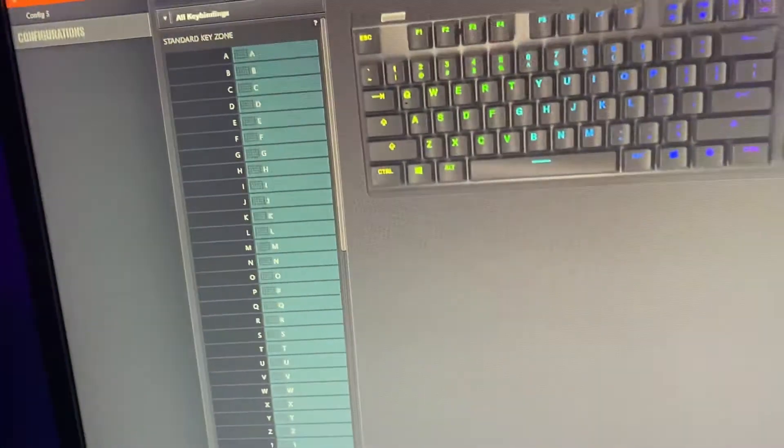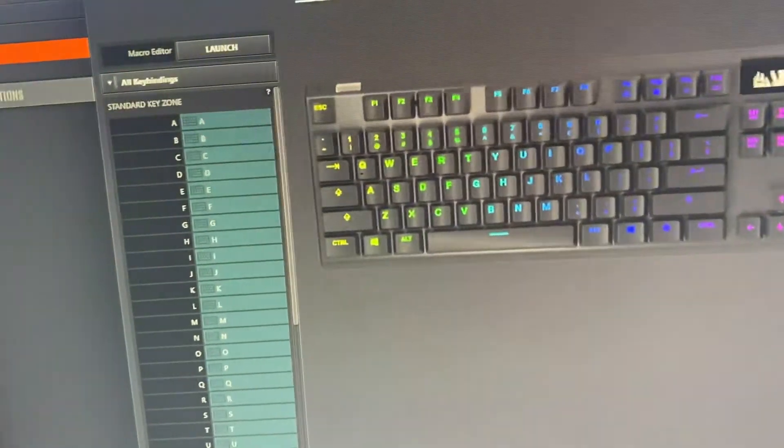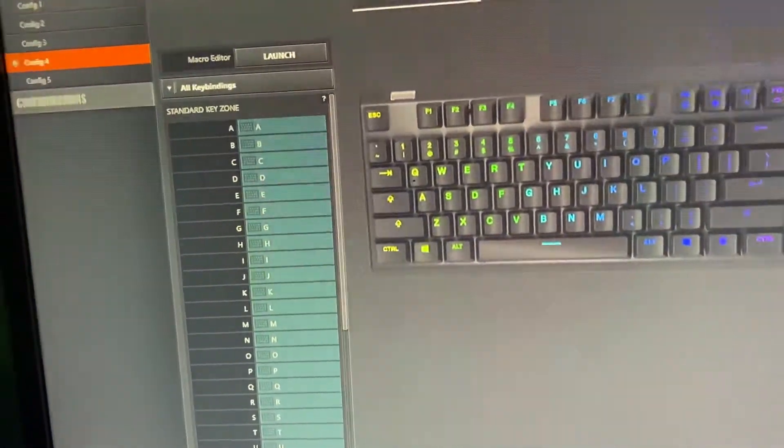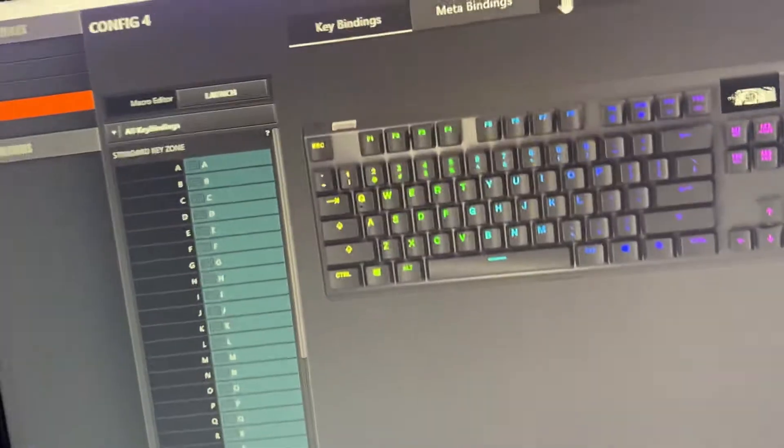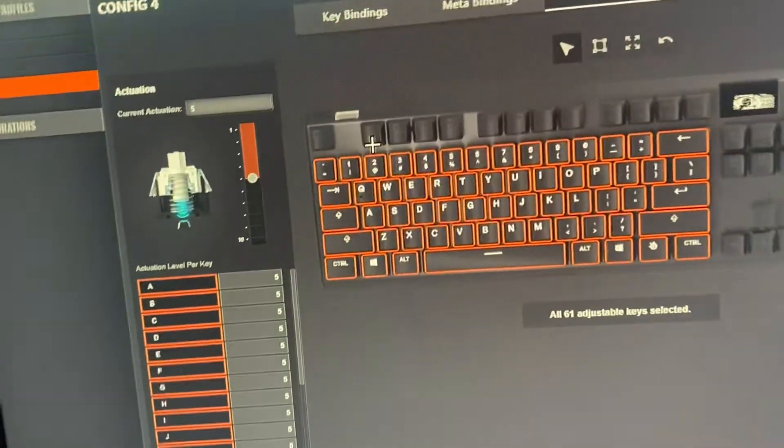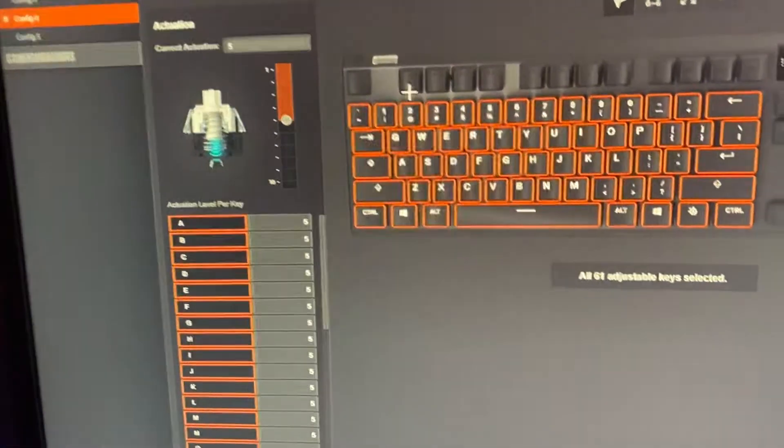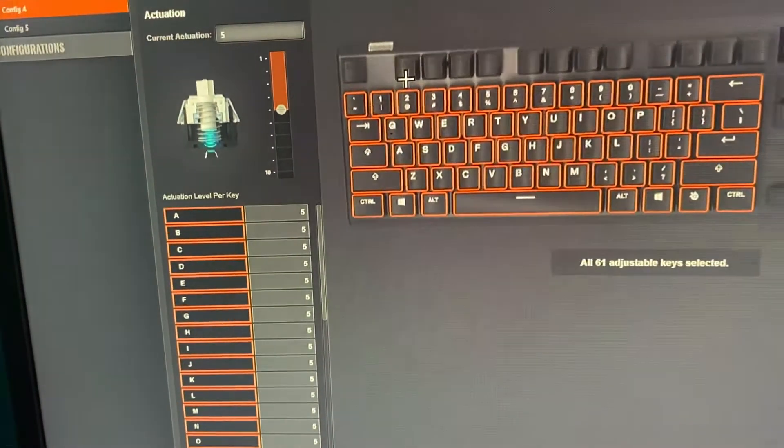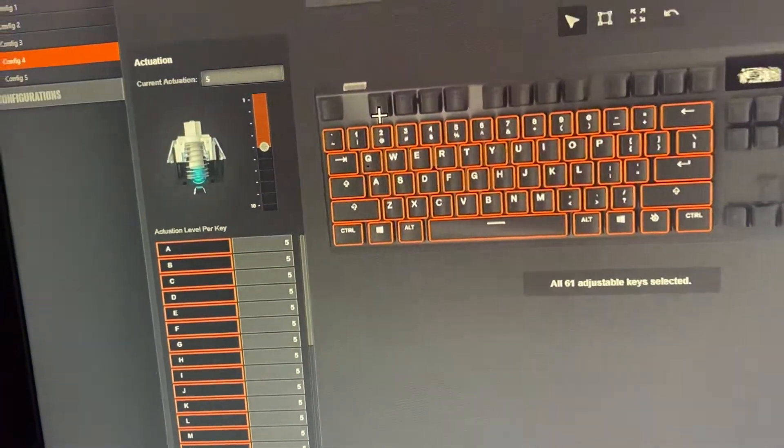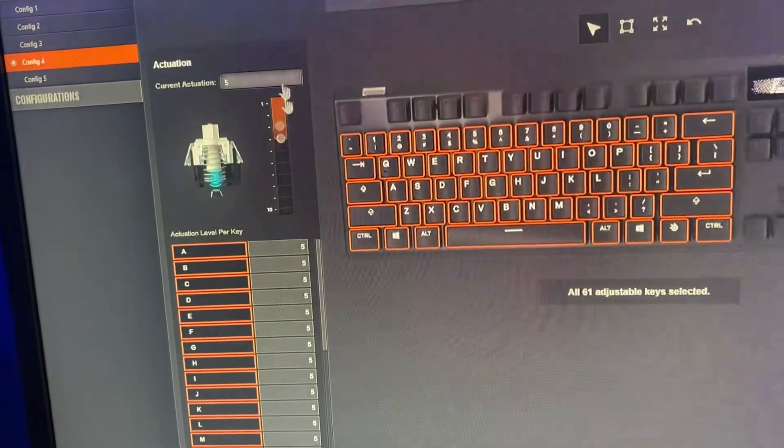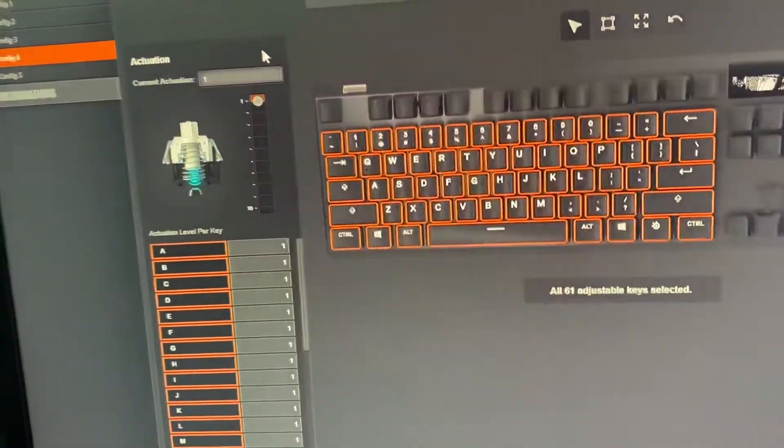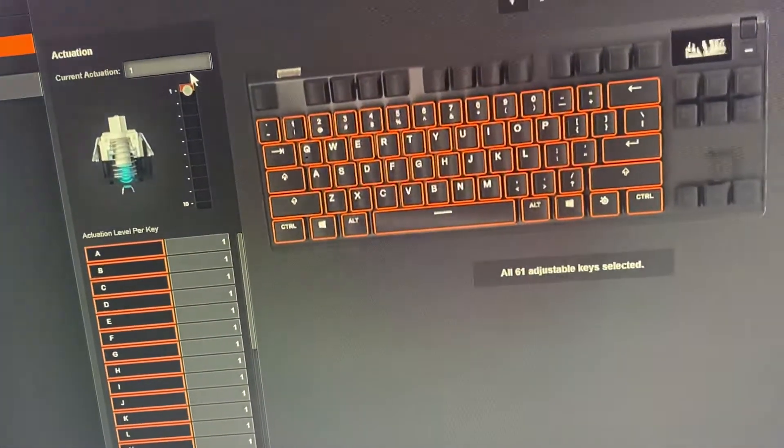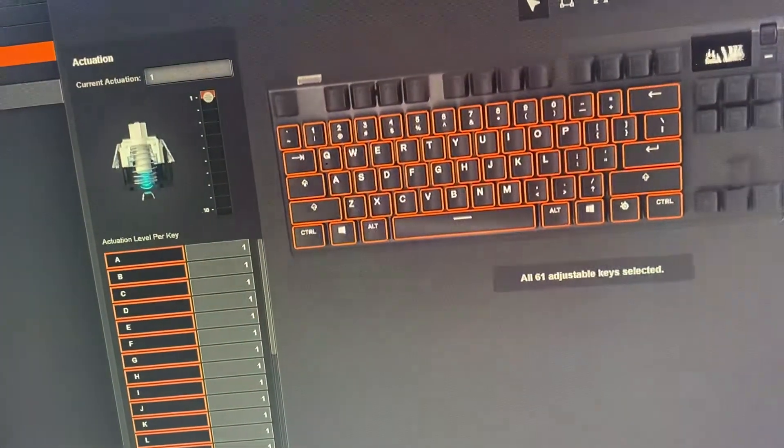If you want to change your key binds, so if you want like space to actually be clicking like shift or something, you can do that. You can change the actuation, which is how far you have to press to make it click. So one would be the shortest amount possible and ten would be as far as possible.